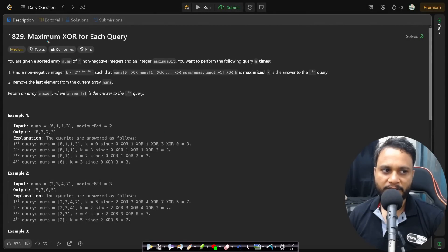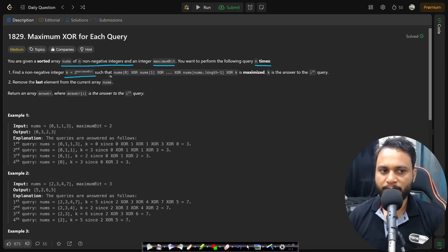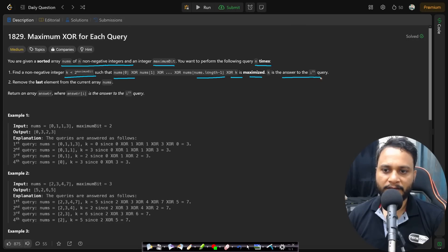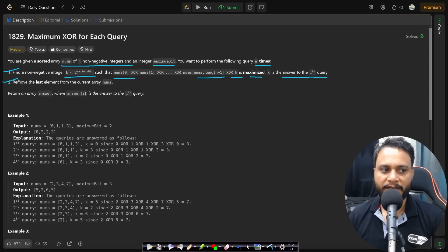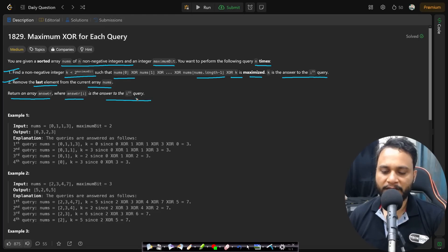Now let's look at the problem statement. You are given a sorted array nums of n non-negative integers and an integer maximum bit. You want to perform the following query n times: find a non-negative integer k less than 2 to the power of maximum bit such that nums[0] to nums[n-1] XORed with k is maximized. k is the answer to the ith query. After each query we need to remove the last element from the current array and repeat the same process. We need to return an answer array where answer[i] is the answer for the ith query.